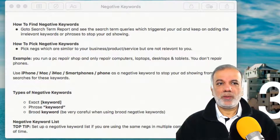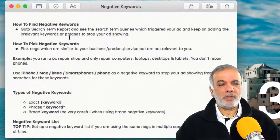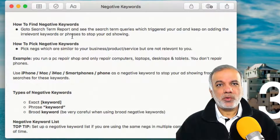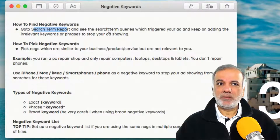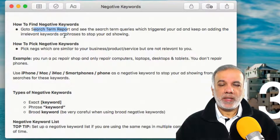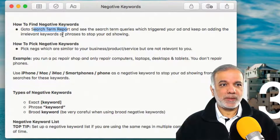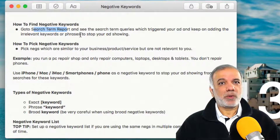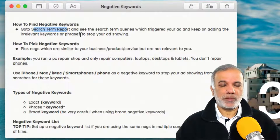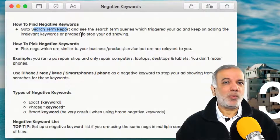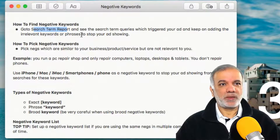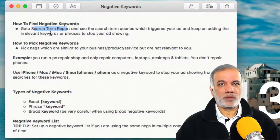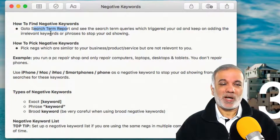So how do you find your negative keywords? All you need to do is go into the search term report and see which search terms triggered your ads, and keep on adding those irrelevant keywords or phrases which triggered your ad — it is going to stop showing your ads for those terms in the future, so you stop wasting budget.